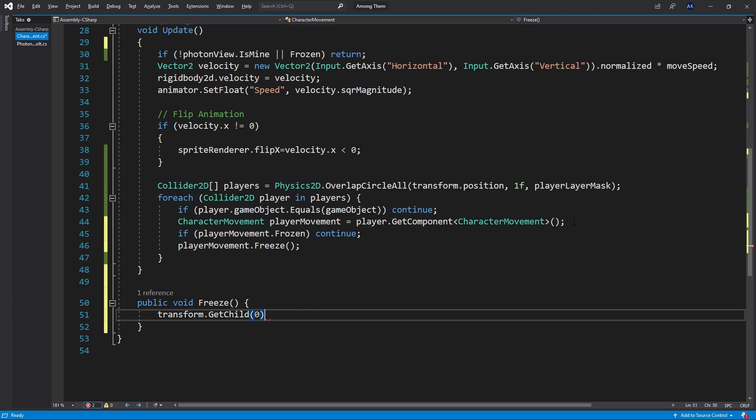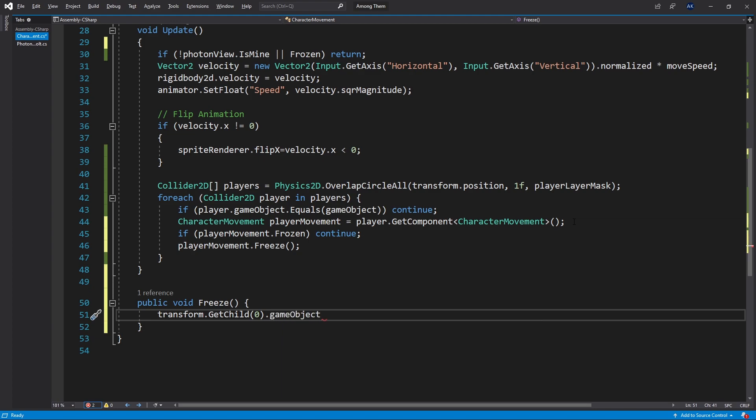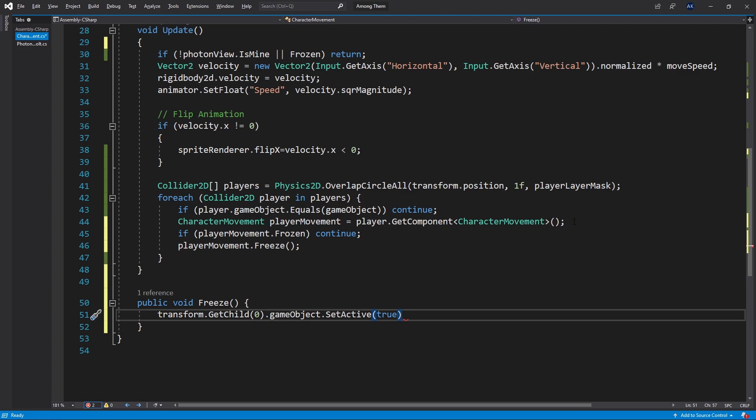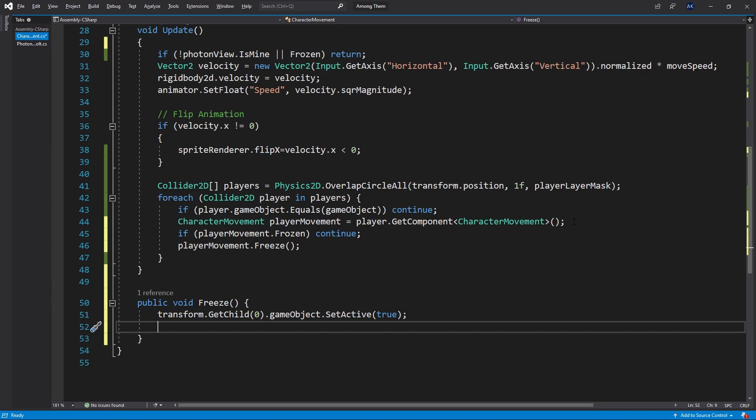Set active and I want to set active to true. Now that's going to turn on the sprite image of that ice and the other thing that I want to do is set frozen to true.